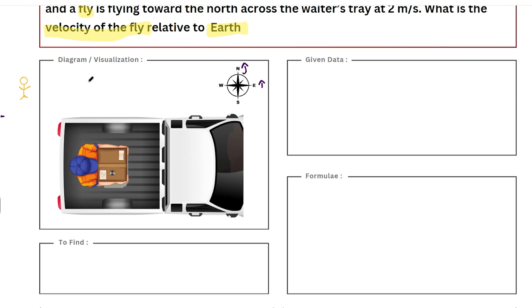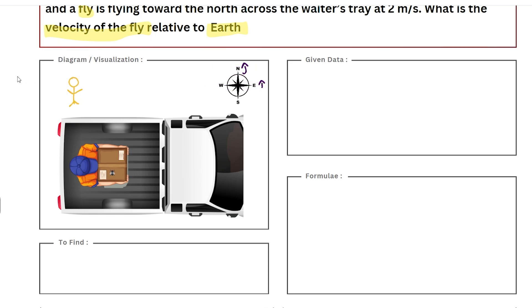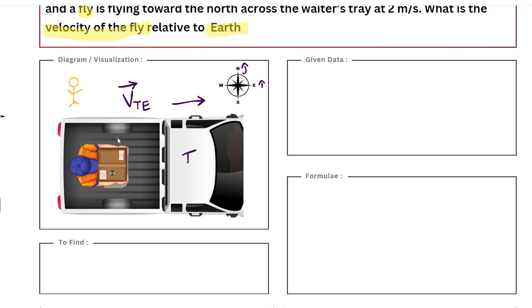So let's get into the visualization. Our observer is the earth. We have a train — let's call it train T — which has motion in the eastern direction. If we measure the velocity of this motion, we represent it using V-bar of T. Since we have observed the motion from the earth's frame, we represent it as the velocity of the train with respect to earth.